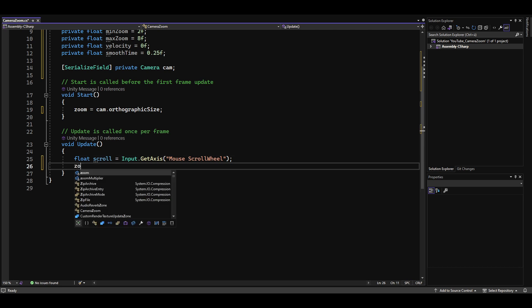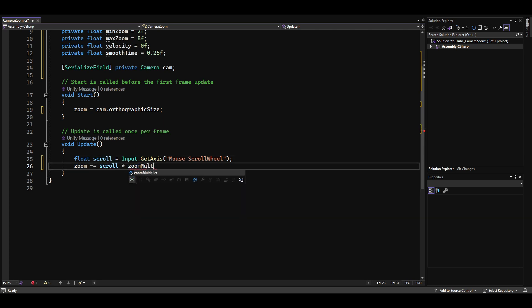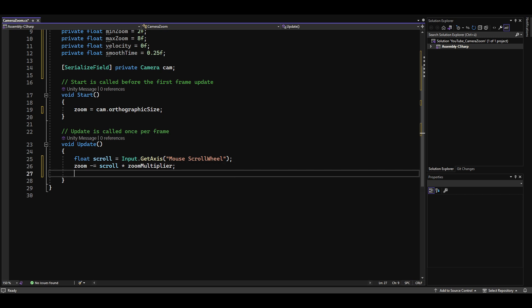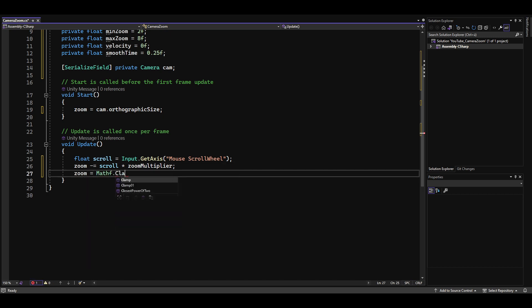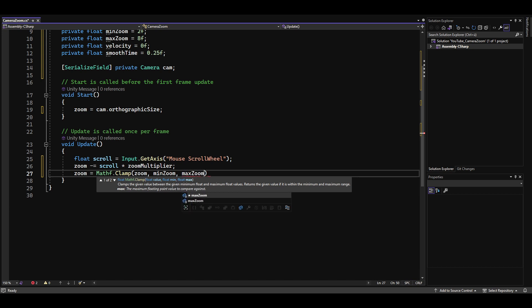Next, we multiply the scroll value by the zoom multiplier and subtract the result from the zoom value. The zoom multiplier is necessary so that we don't get tendonitis from scrolling. Just like children, camera zooms need limits, so we clamped the zoom value between the min zoom and max zoom values.